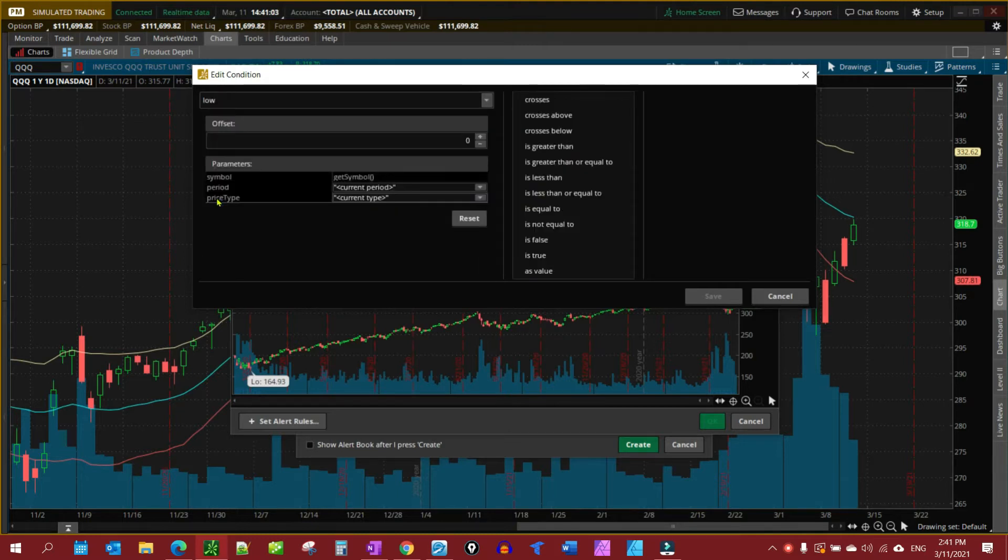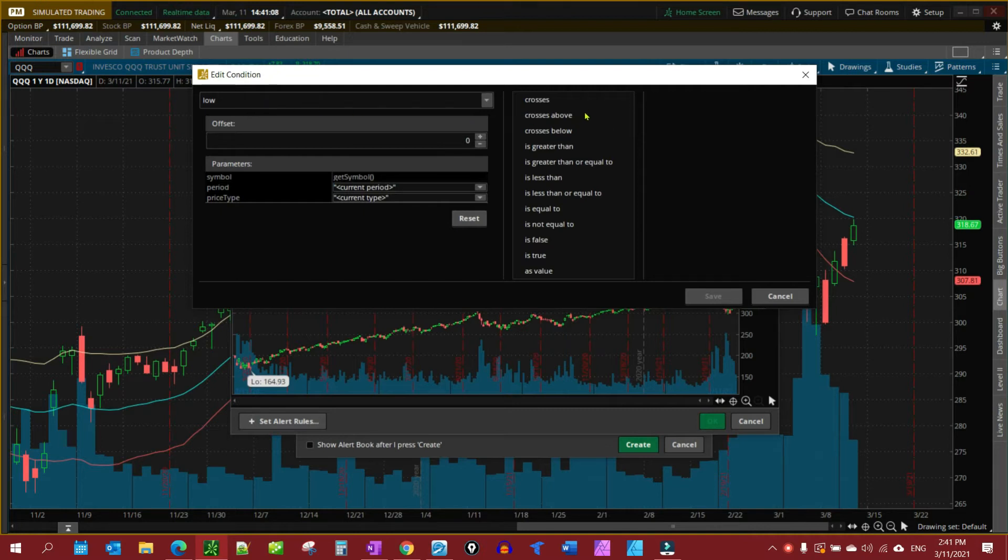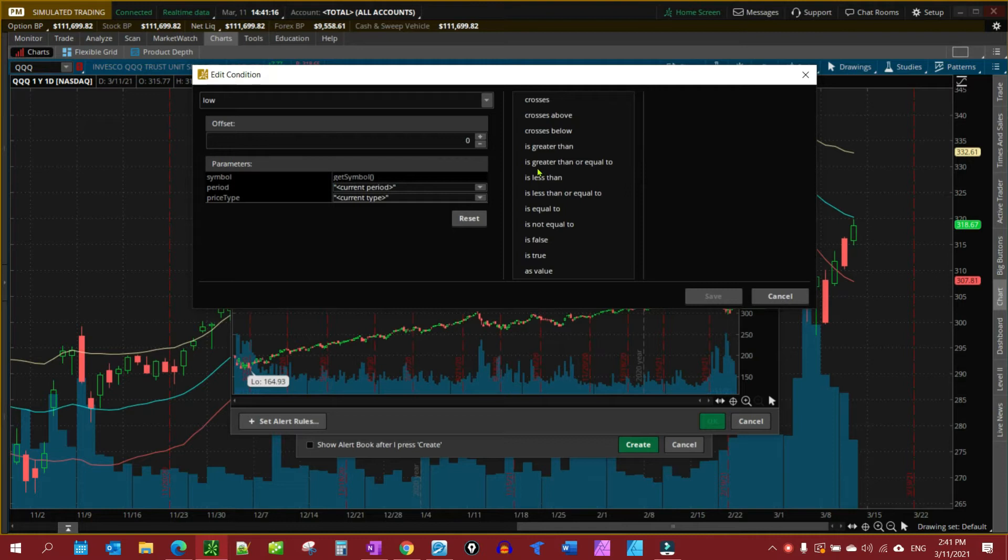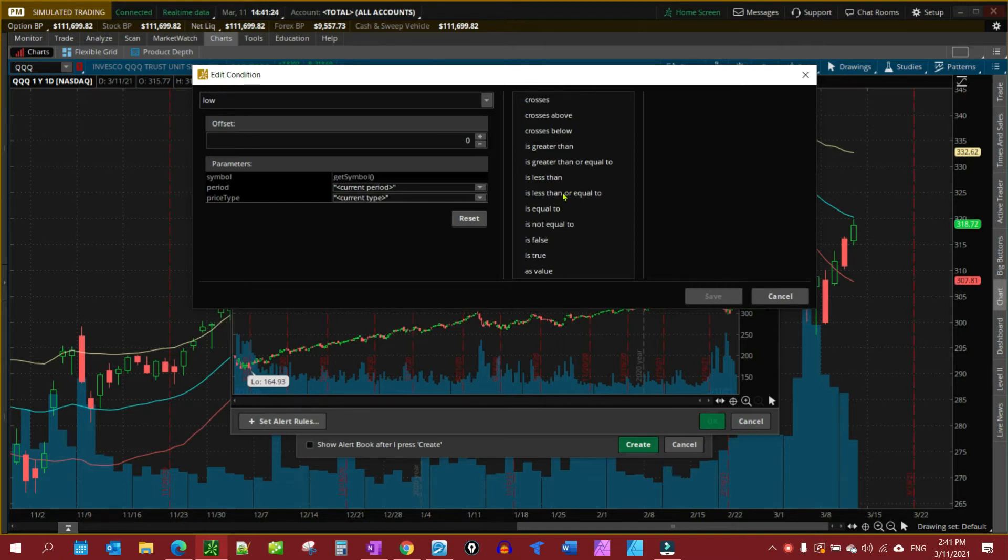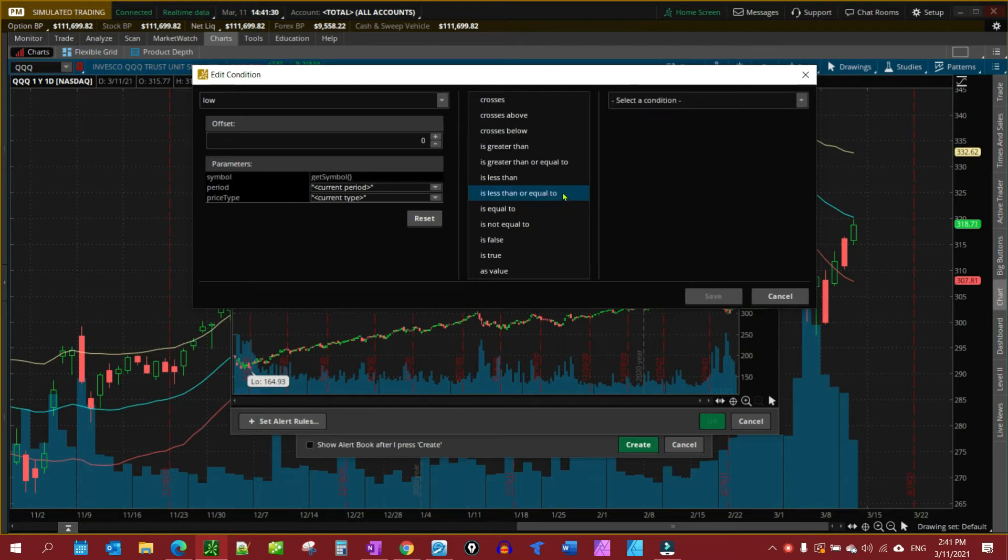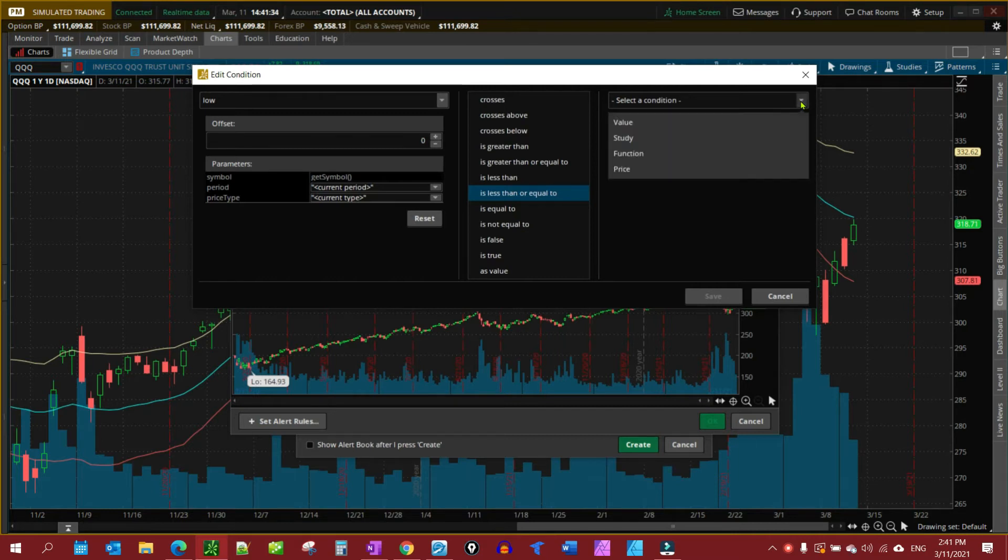Once we have our Condition Set, we want to further define it in this column to the right here. Things that would make sense would be Crosses, or Less Than, or Equal To. I want Less Than or Equal To, so if Price gets lower than what my alert is or it touches, which would be Equal To, that's what I'm looking for. I want to ballpark it right there on the particular one.